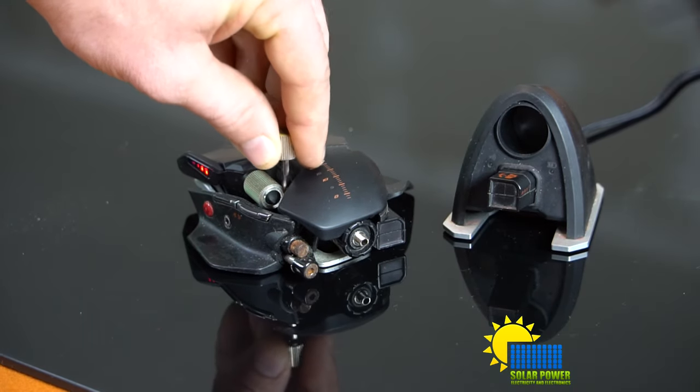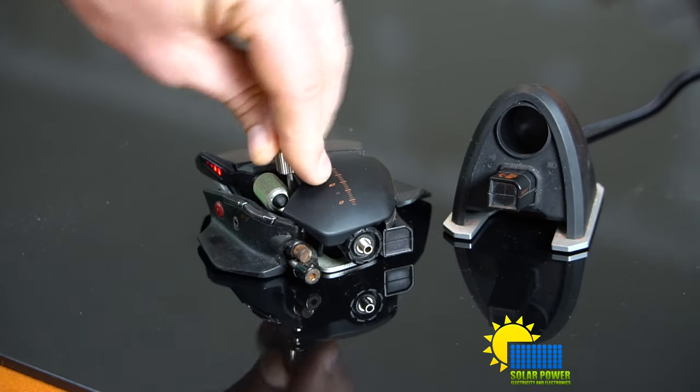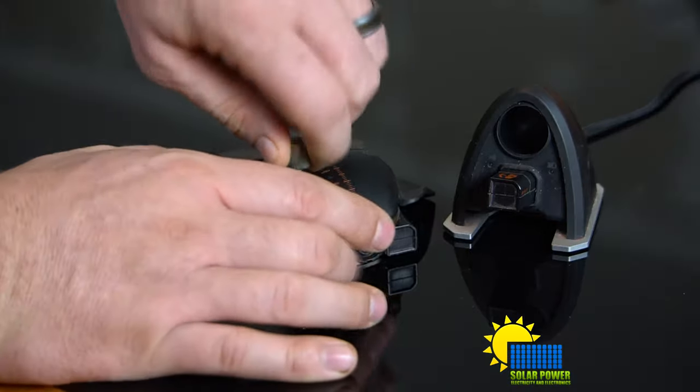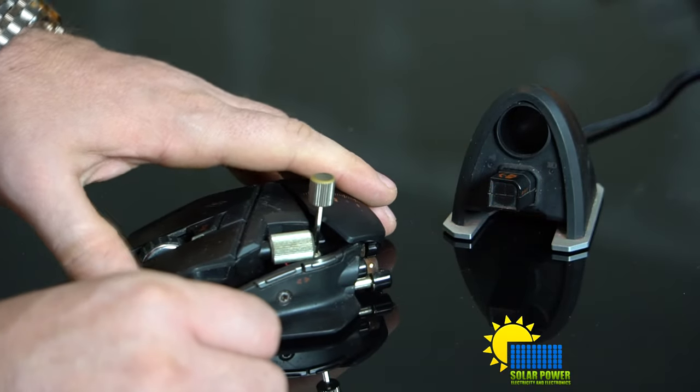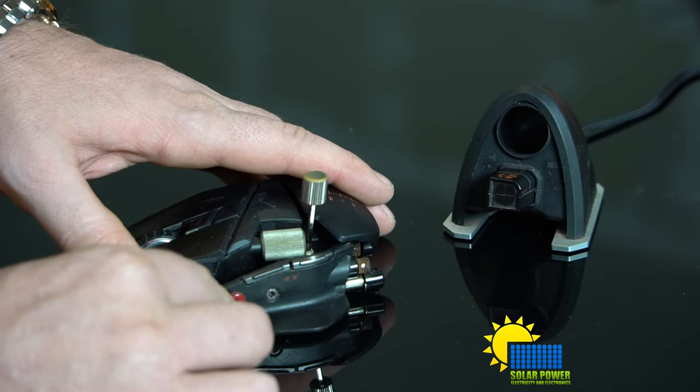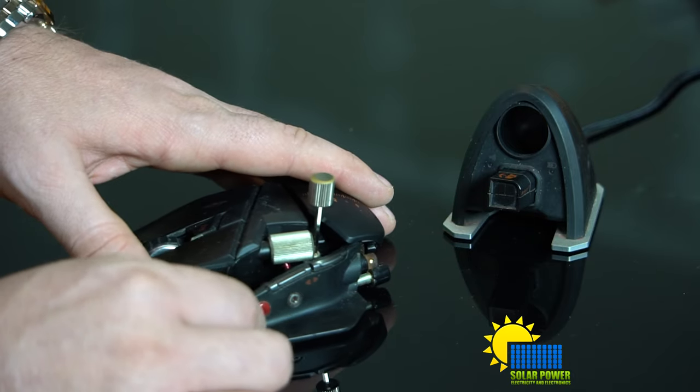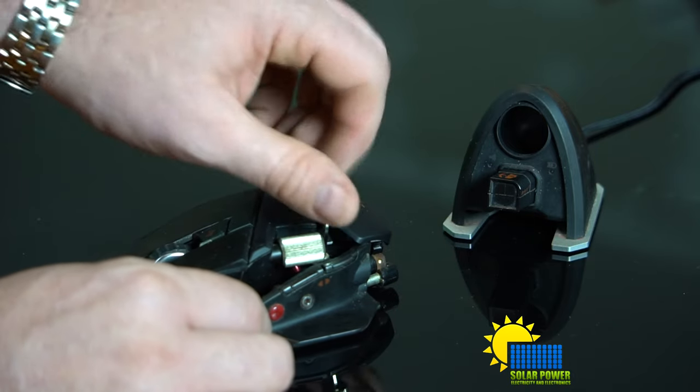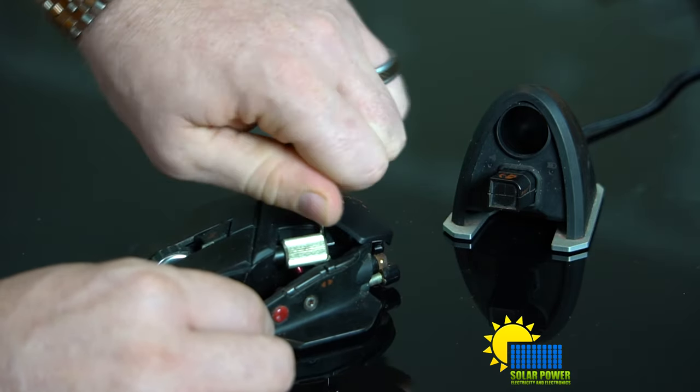As you can see right there, there's a set screw inside of the mouse. That allows me to adjust the thumb width. It allows you to adjust it if you want it wider.